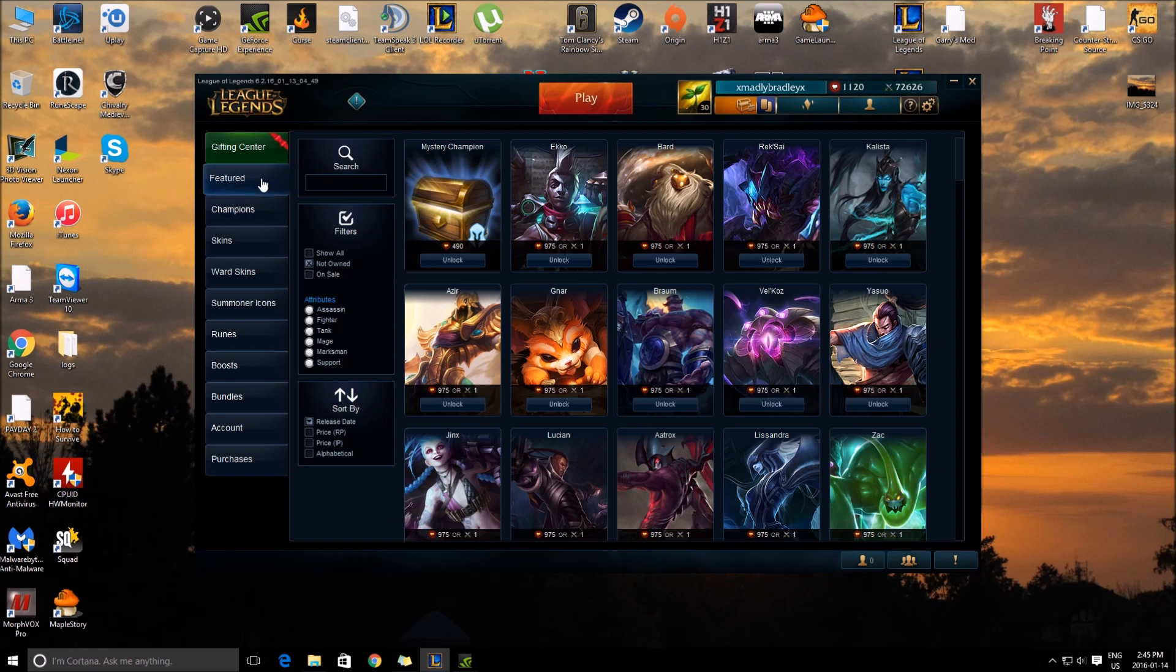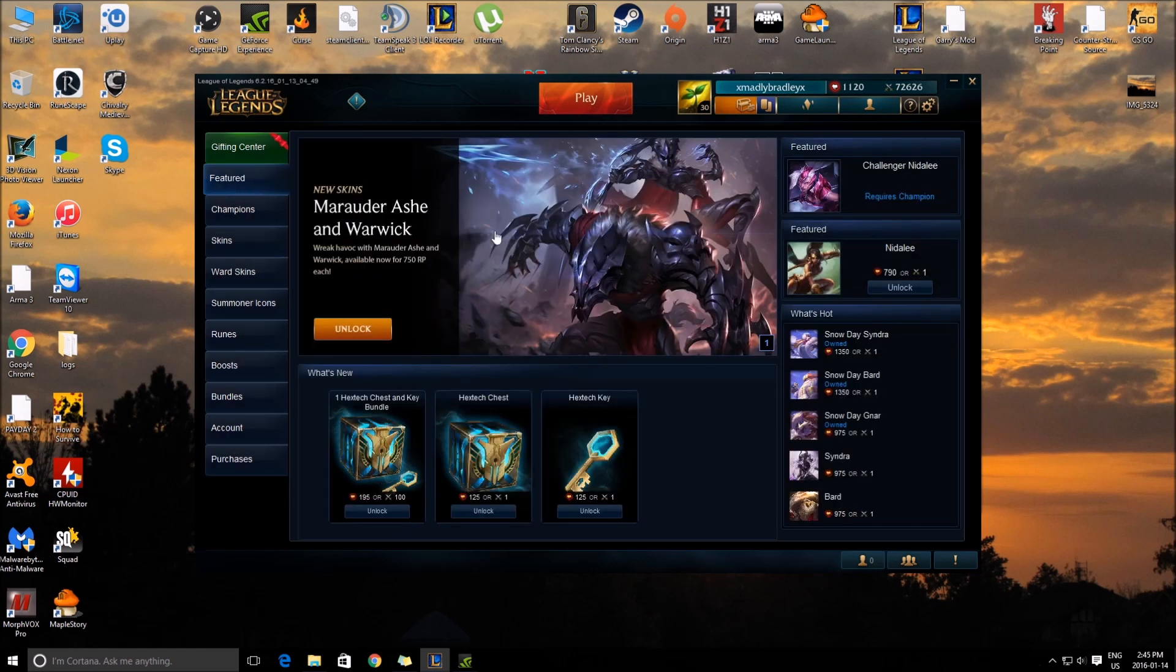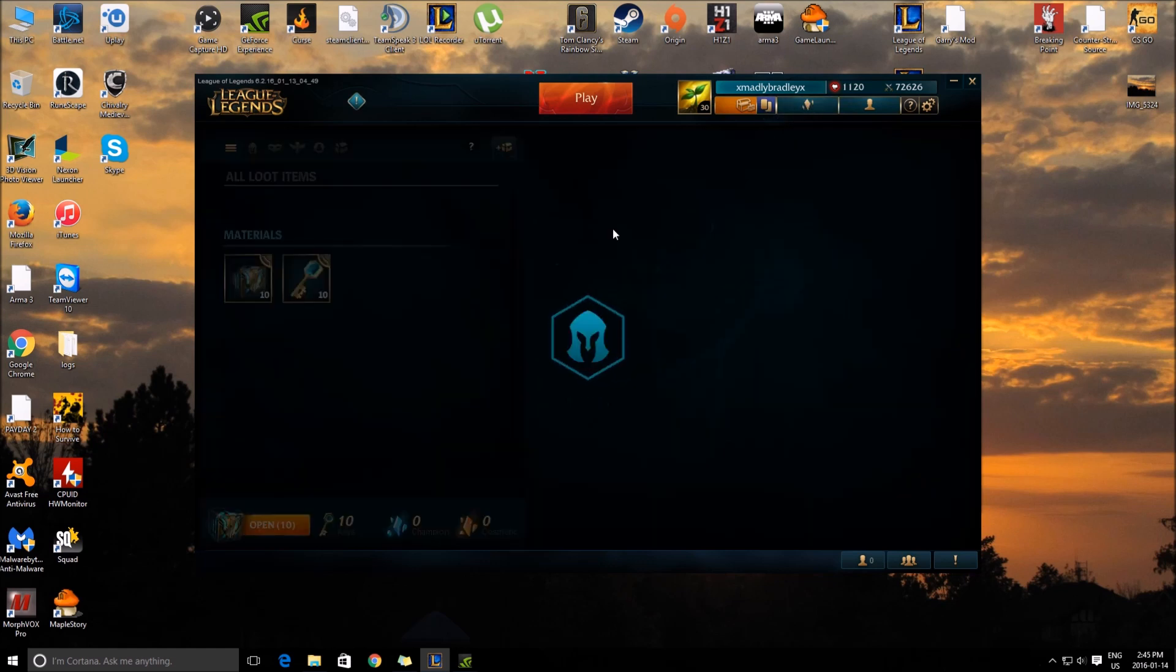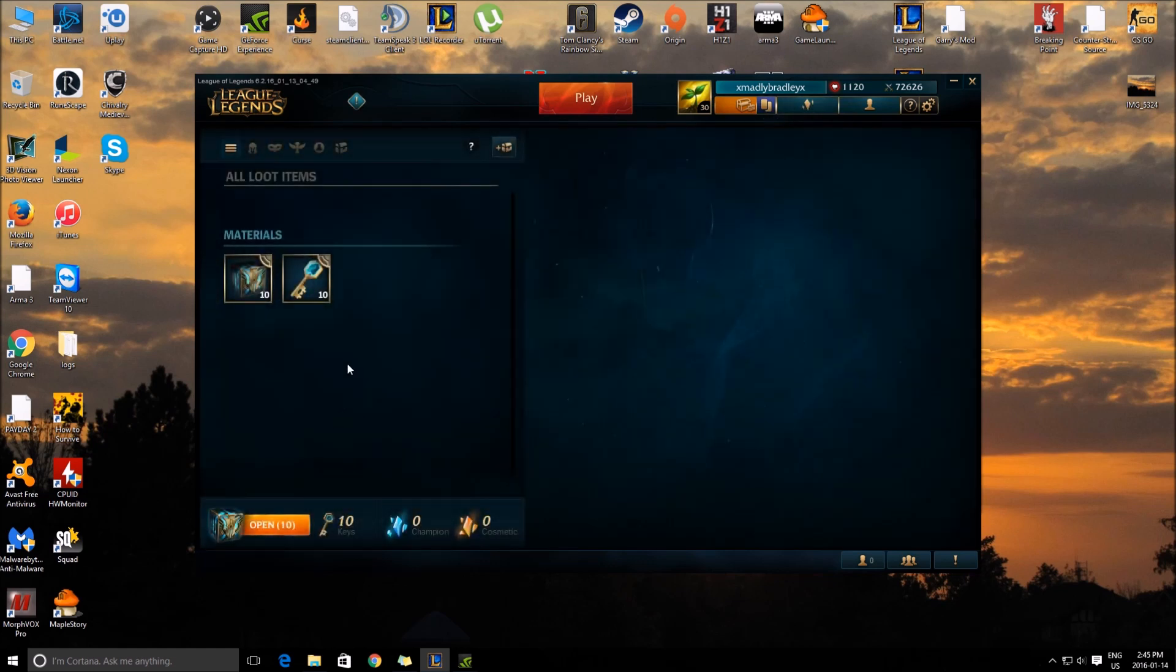We got the new champion that came out in PBE. And I saw these Hextech chest things, so I have no idea what they are.